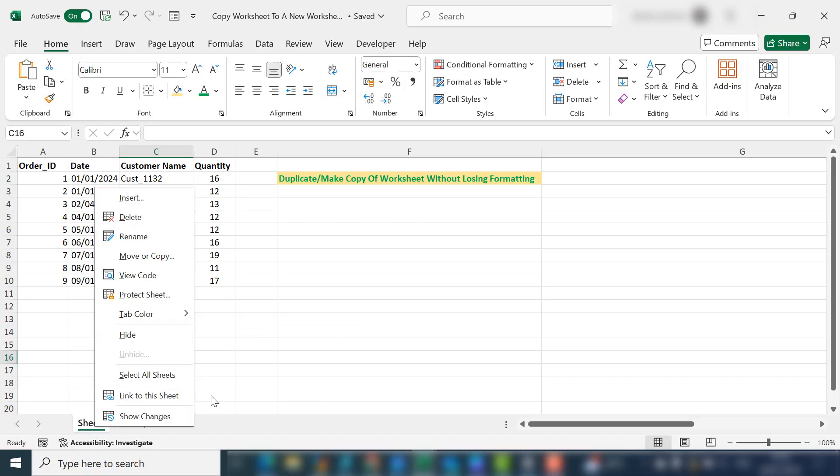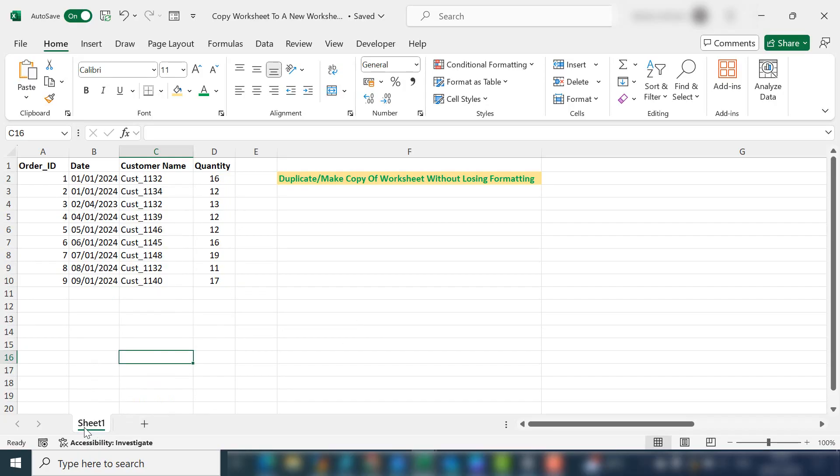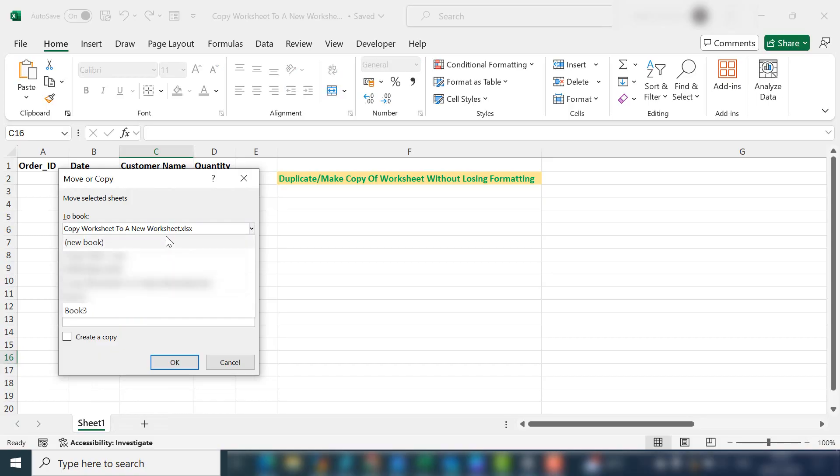This can be really useful if you've got a template on your first worksheet and you want to create a new one every month. We don't want to create a new book. We want to copy the worksheet within the book.